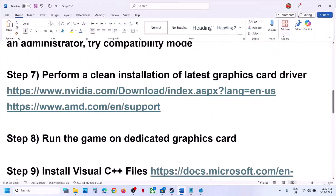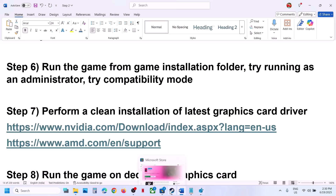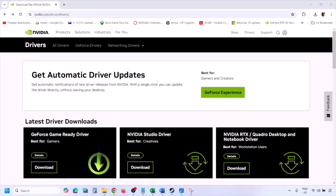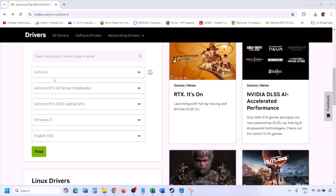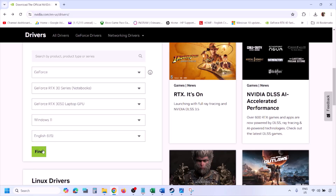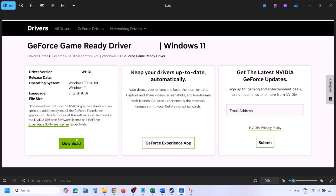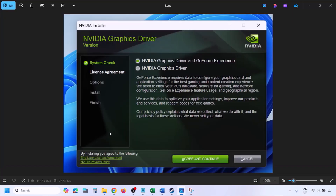The next step is to perform a clean installation of your graphics card driver. If you have an NVIDIA card, go to the NVIDIA website; if you have an AMD card, go to the AMD website. On the NVIDIA website, select your graphics card from the list, make sure you select the right operating system (Windows 11 or Windows 10), click Find, then click View, then click Download and let the download complete.